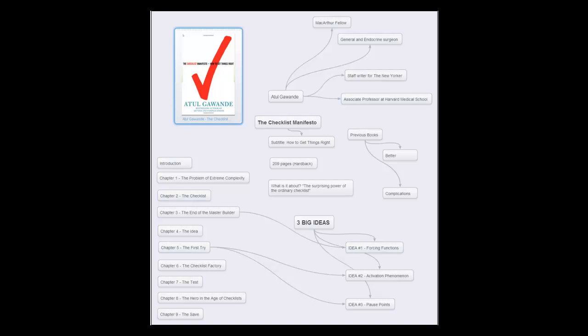The book itself is a short, quick read. The Checklist Manifesto is around 200 pages in the hardback version, and it's about the surprising power of the ordinary checklist.